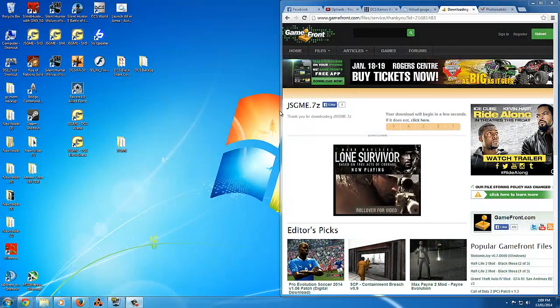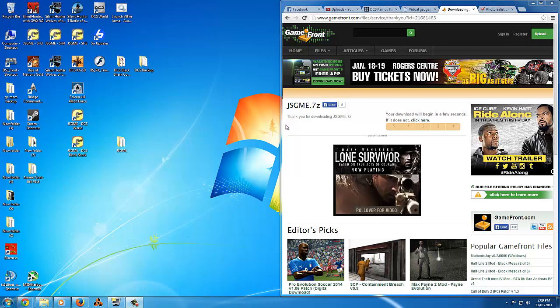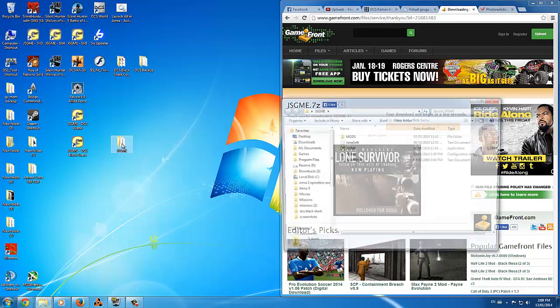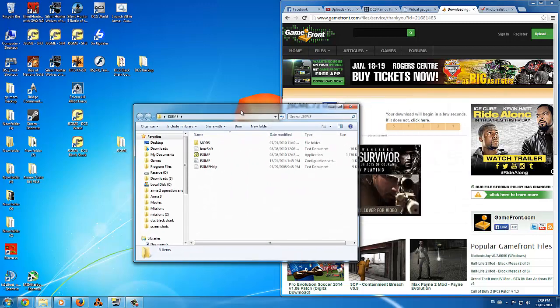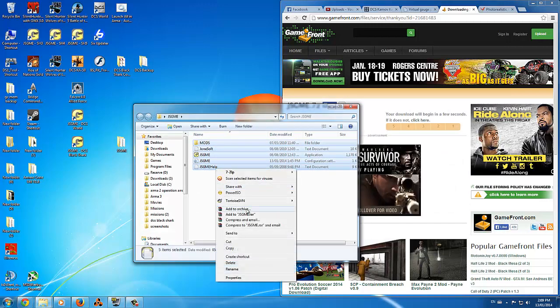Today I'm going to teach you how to install mods to DCS. This works for DCS World and all the modules. The first step is to download Jonessoft General Mod Enabler. I'll link the download in the video description.